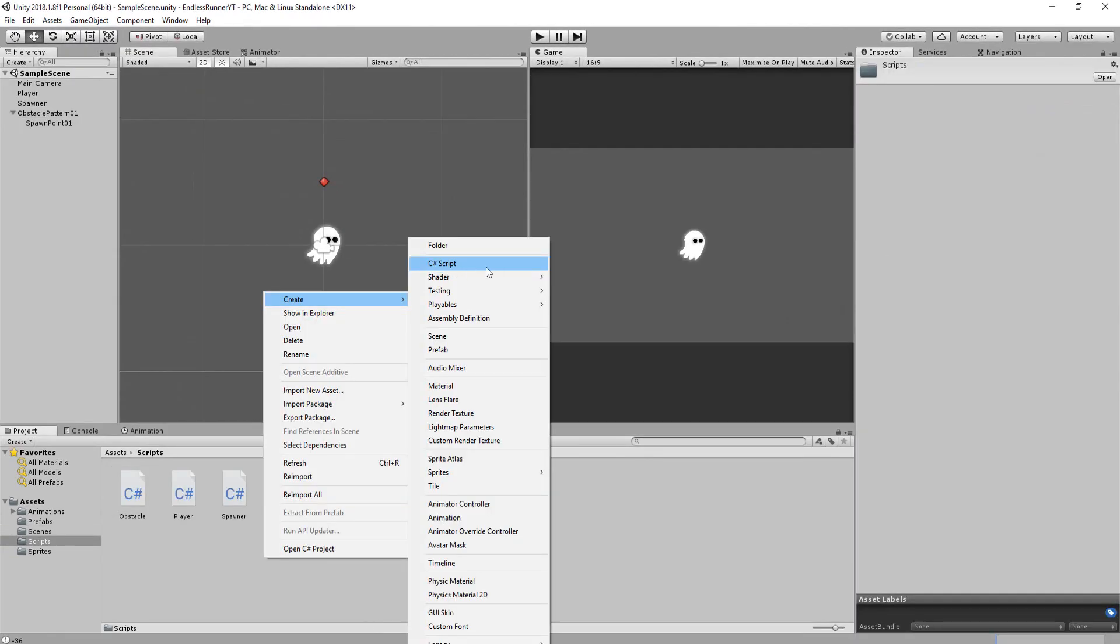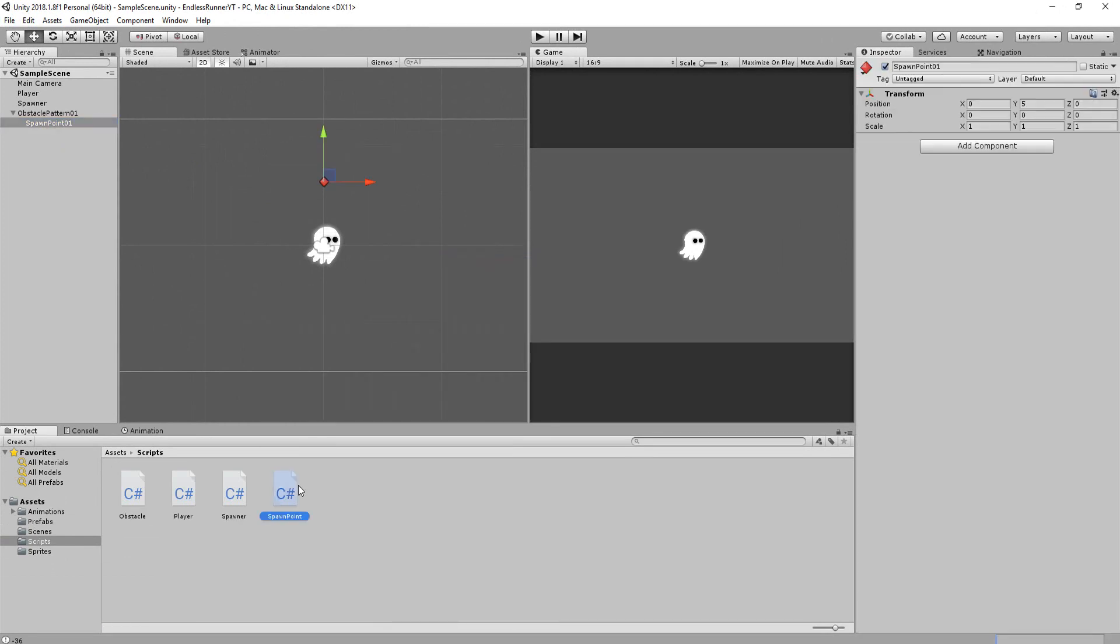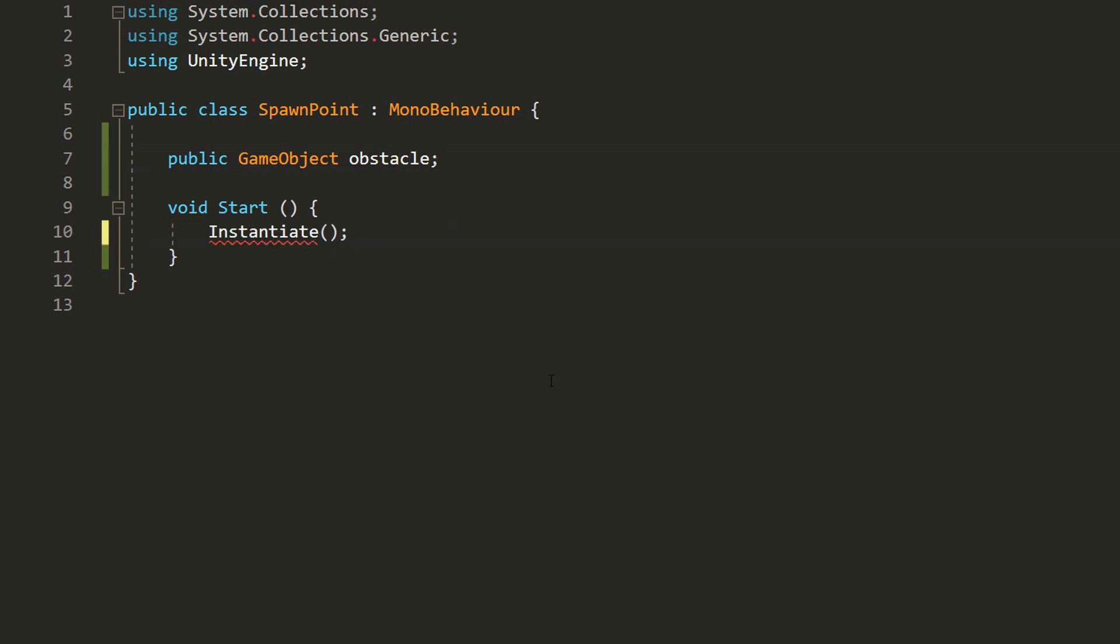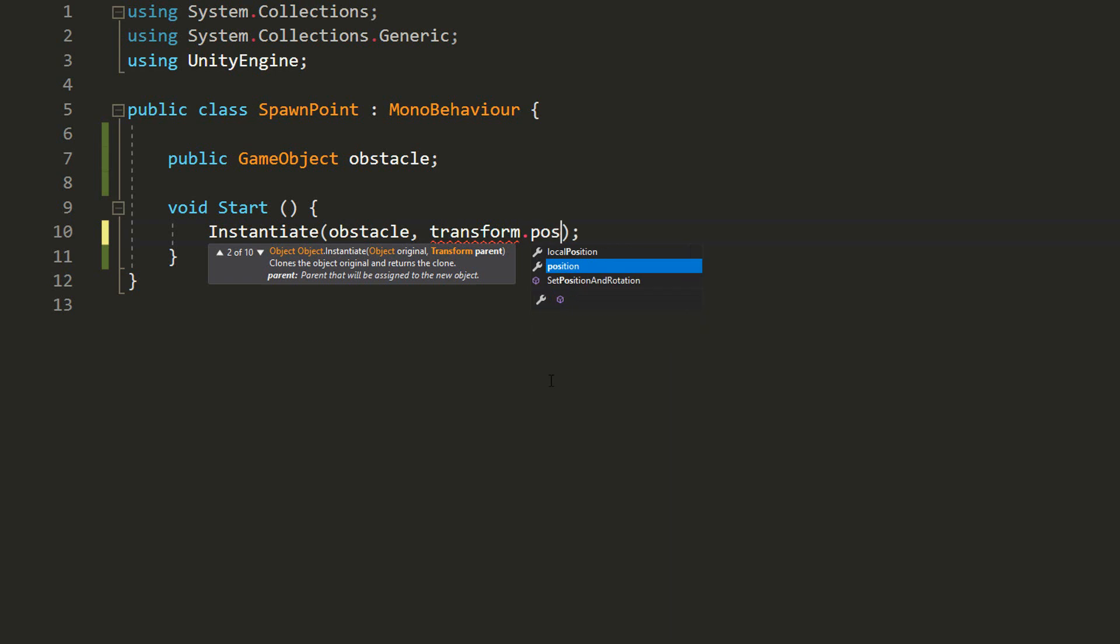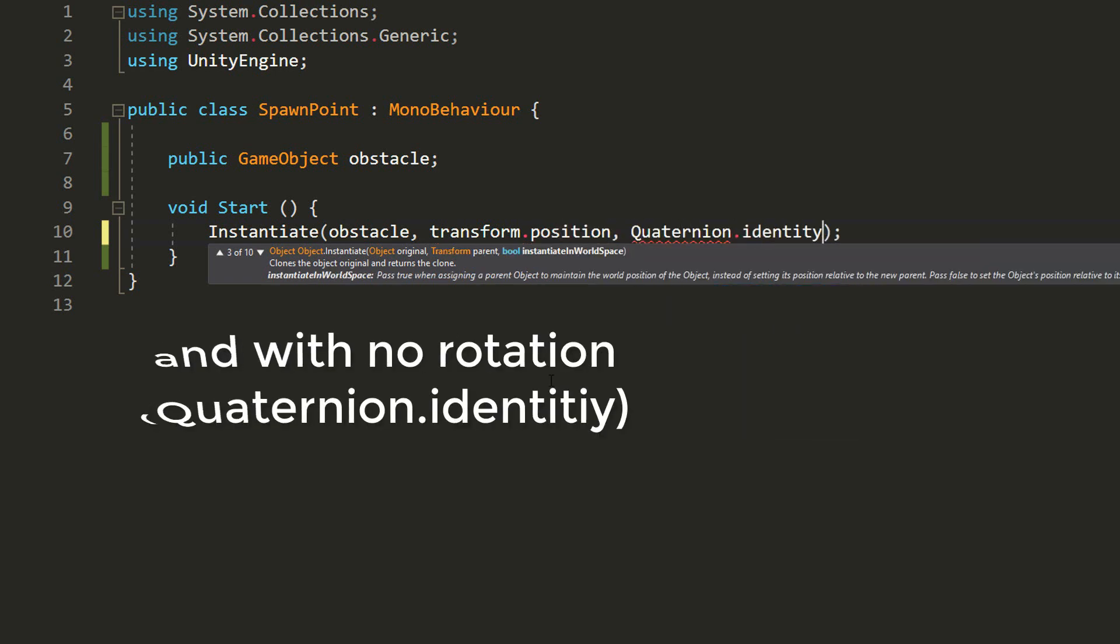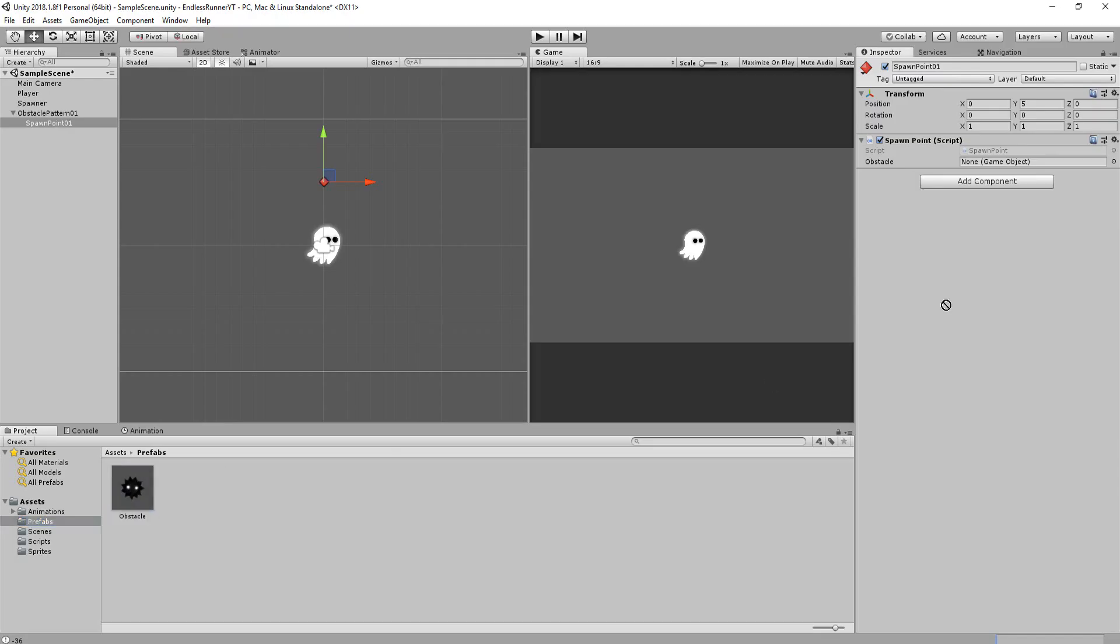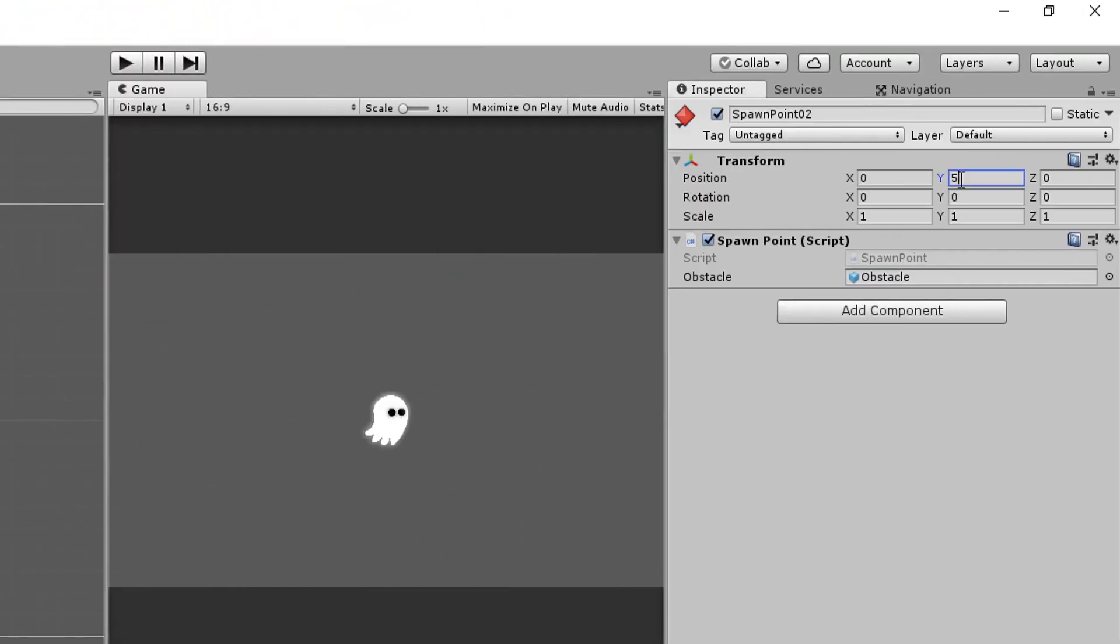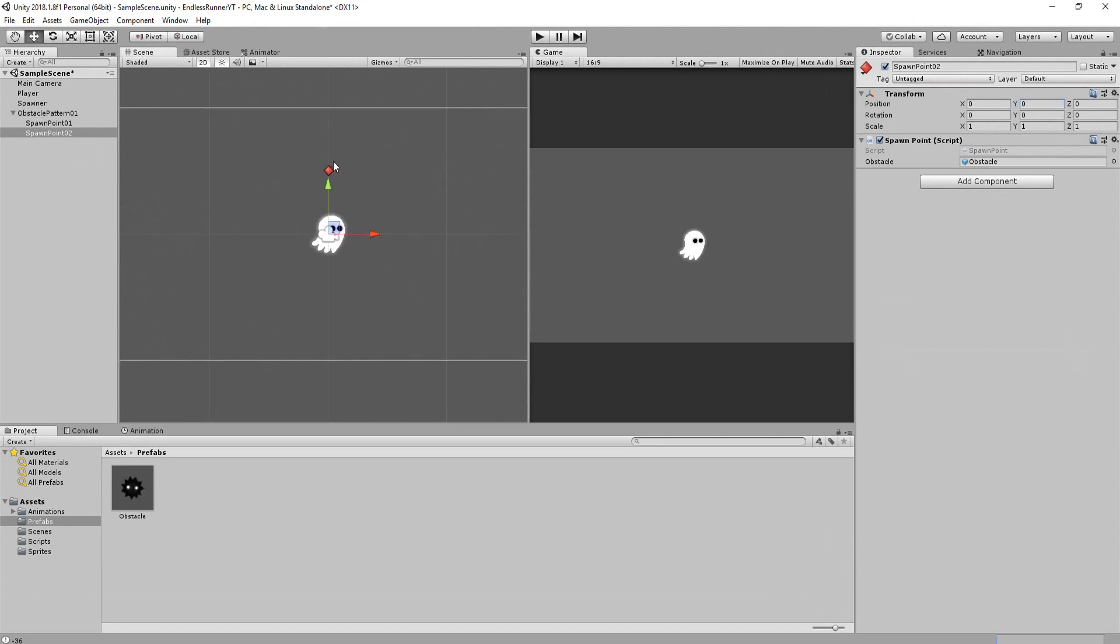I'll add to it a C-sharp script called Spawn Point, and inside that, I'll simply make a public game object variable called Obstacle, and instantiate that obstacle in the Start function at the Spawn Point's transform.position. And so I'll drag and drop my obstacle in there, duplicate the Spawn Point, and give it a Y transform position of 0. And there we go! We have our first obstacle pattern, which I'll turn into a prefab.